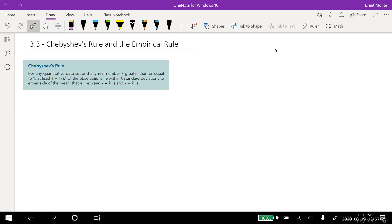I have Chebyshev's rule written down. It says: for any quantitative data set — so any set of numbers — and any real number k greater than or equal to one, at least one minus one over k squared of the observations lie within k standard deviations of either side of the mean. If you're like me, you read that and it's just completely confusing.